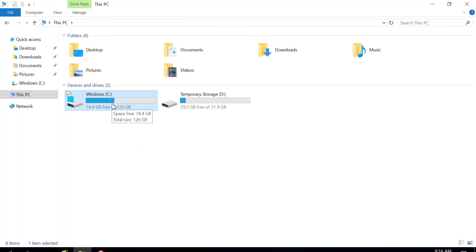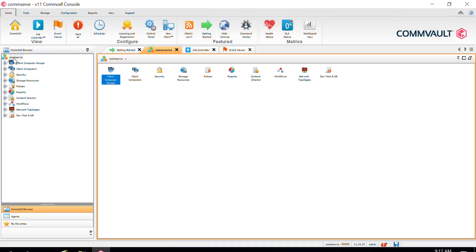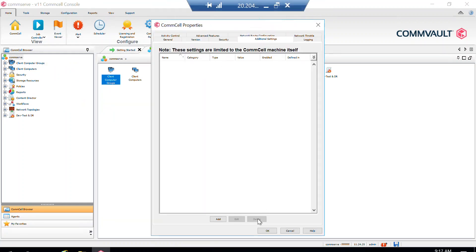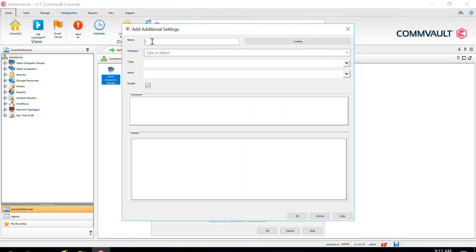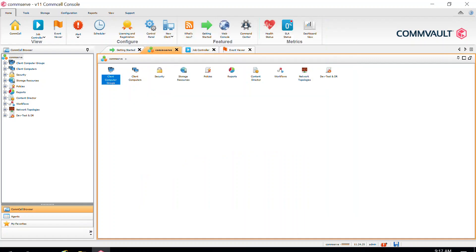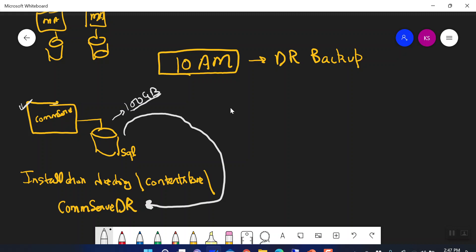You can change this staging location. To do so, go inside the console, right-click on the CommServe name, go to Properties, then Additional Settings. In the additional settings, you can add a key called DR Staging Directory, and in the value you can define the location where you want to stage the DR backup.